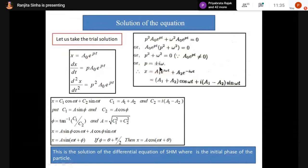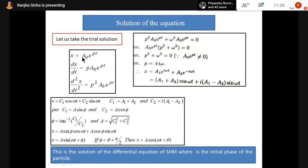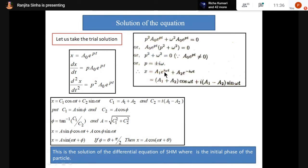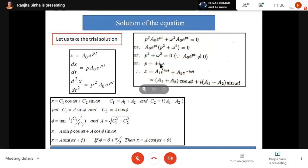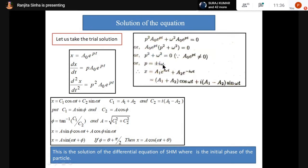Since p has two values, x = A₀e^(pt) is written in two parts. For p = +iω: part one is A₁e^(iωt). For p = -iω: part two is A₂e^(-iωt). So the general solution is x = A₁e^(iωt) + A₂e^(-iωt).